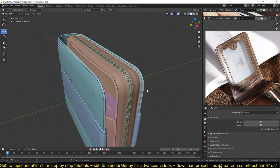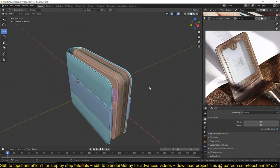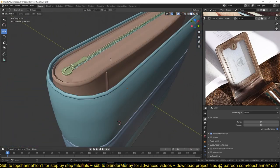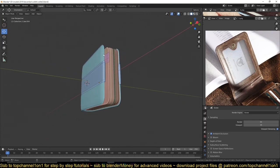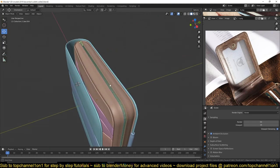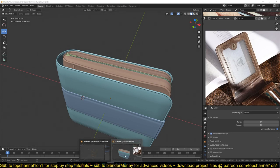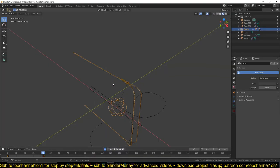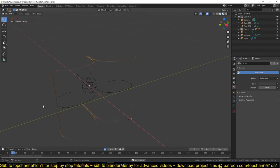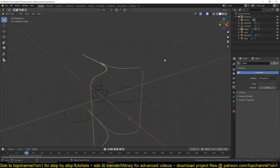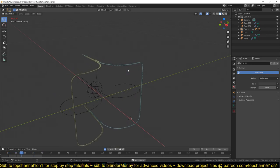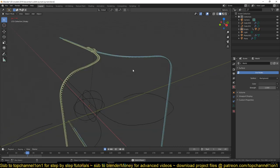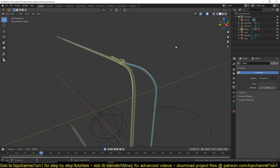I also thought of animating this zip here to open the wallet and reveal the inside. I've been experimenting with different ways to do it, and this is what I've managed to achieve. So this is the zip here — let me just switch to this view so you can see what I've set up.